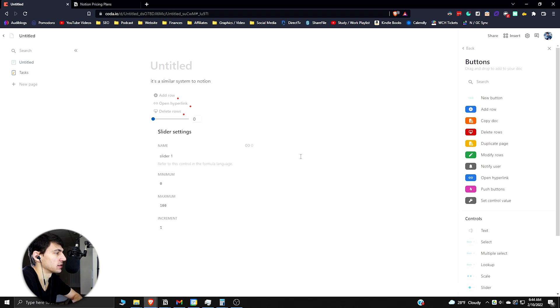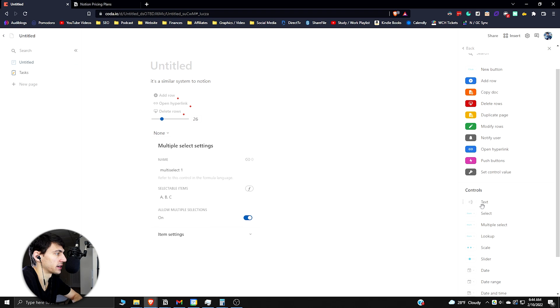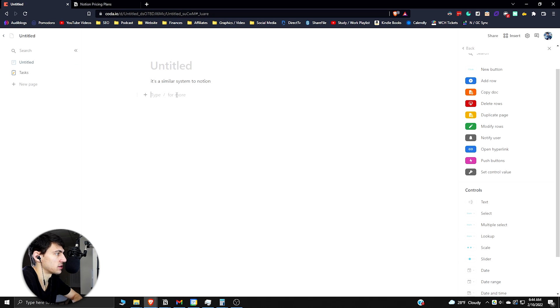You can do things like make a slider which you can't do in Notion. You have lookups, you have multiple selects. All these different things are much different than just the basic text stuff that you can do in Notion.